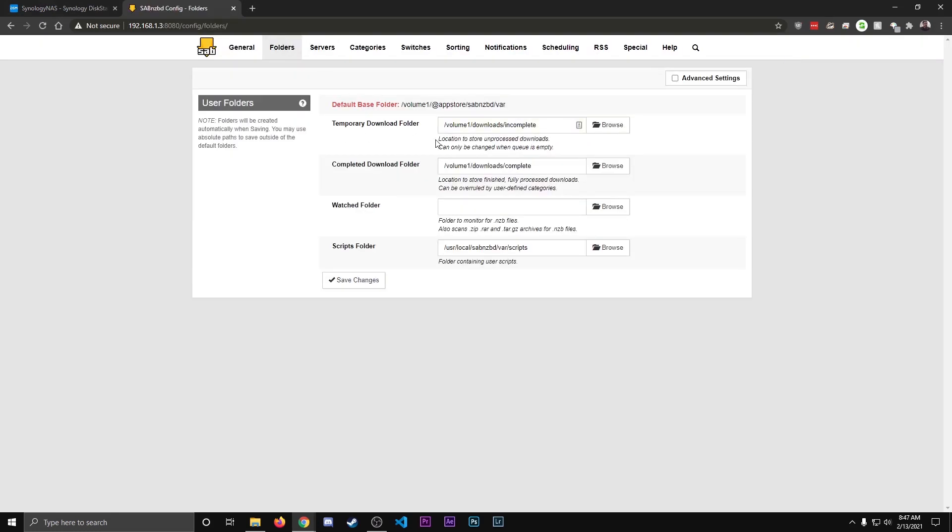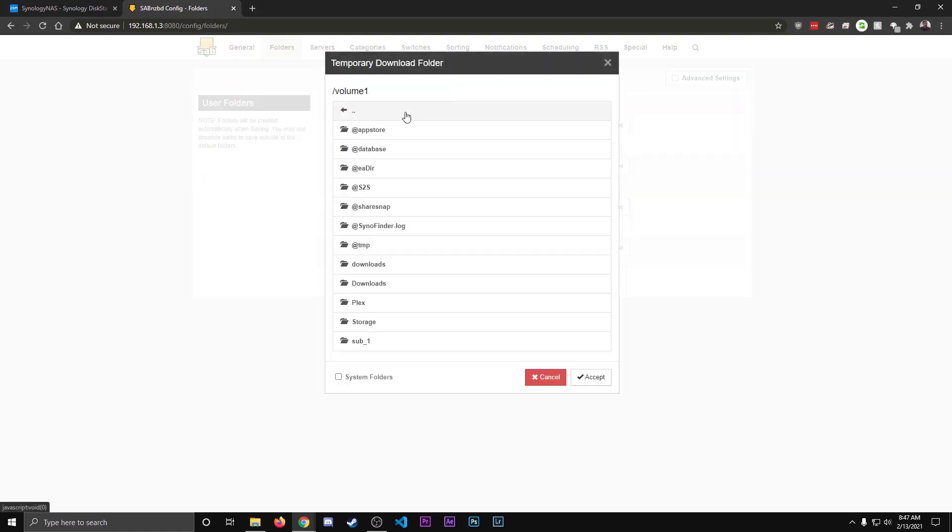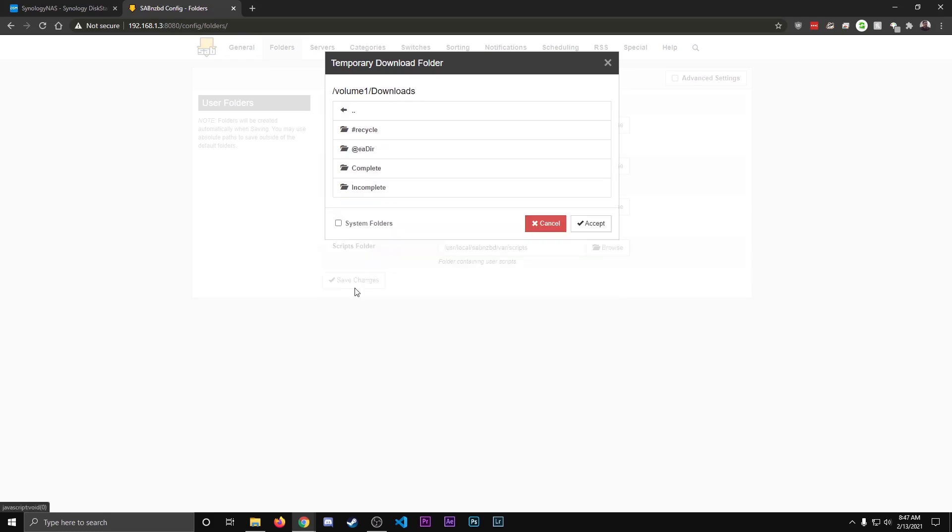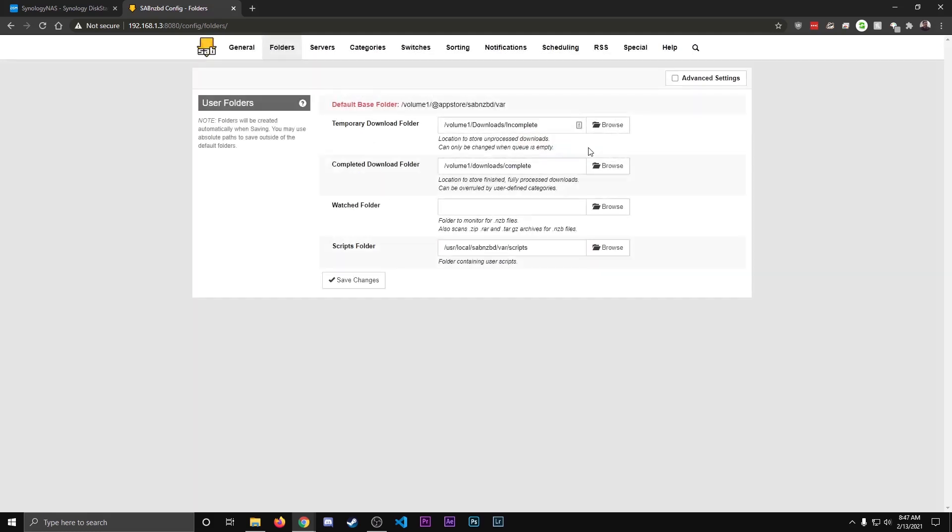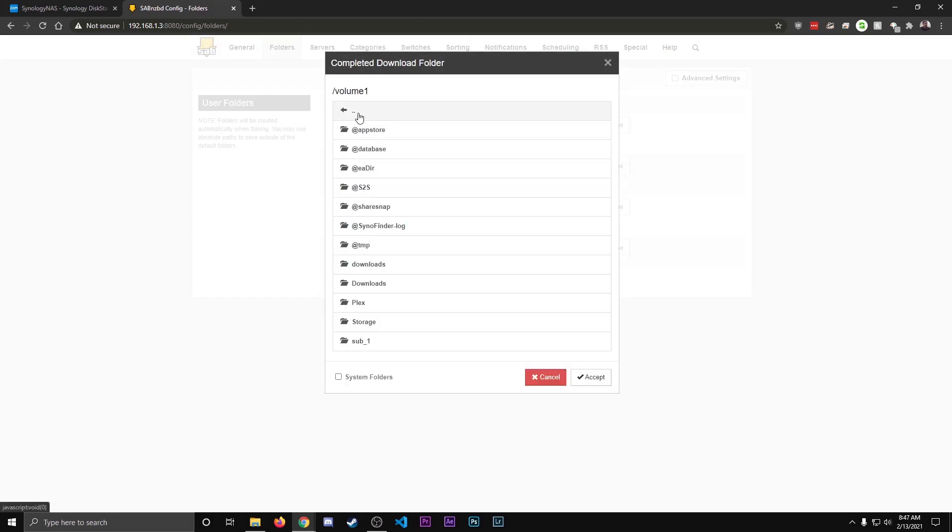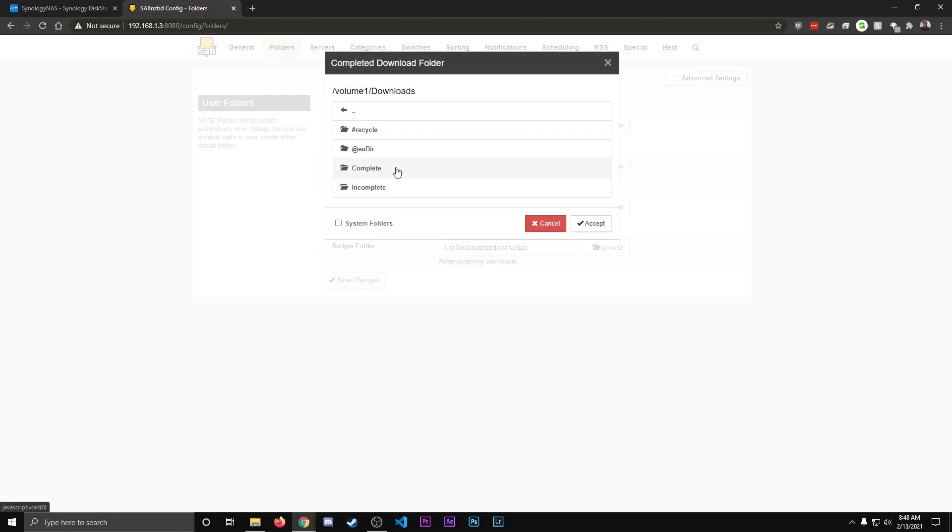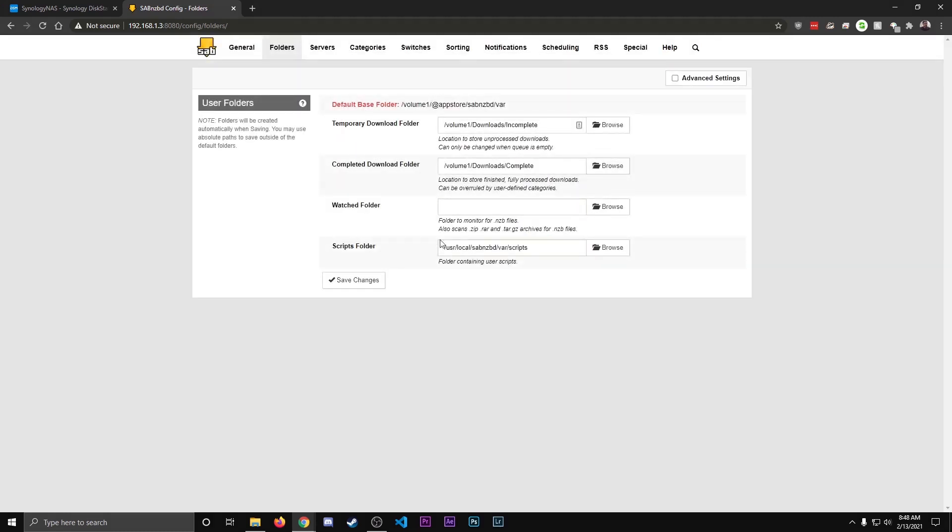We're going to set up our temporary folder, which is going to be the incomplete folder. So we're going to hit Browse, and we're going to go to the Downloads. That should be under Volume 1 or whatever you've named your RAID in the Synology NAS. We did the capital download, so I'm going to click that. And then we're going to select the incomplete, hit Accept. And then the Completed Download folder, again, we're going to do the same thing. We're going to go to Downloads, Complete, hit Accept. And then go down here to the bottom and hit Save Changes.